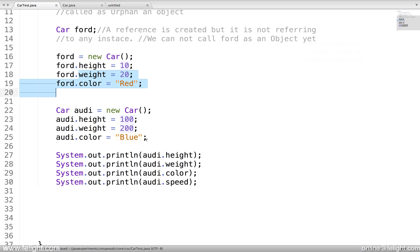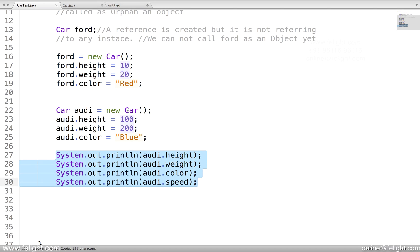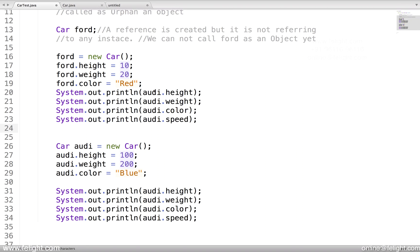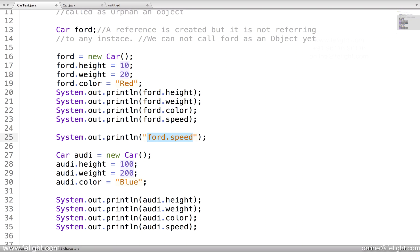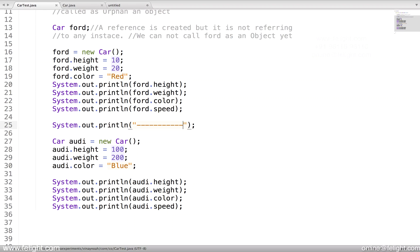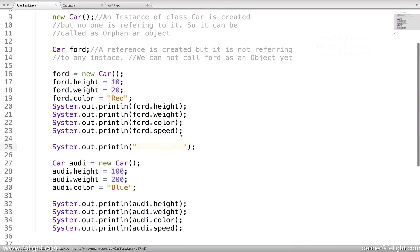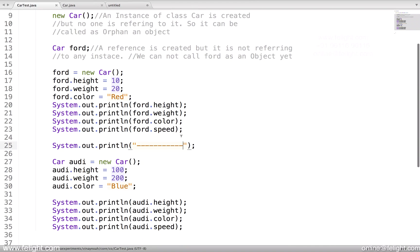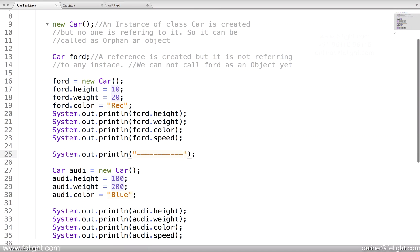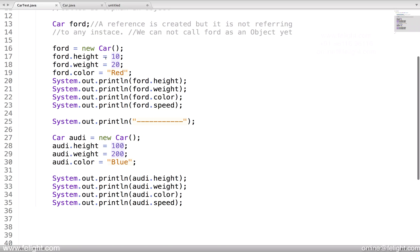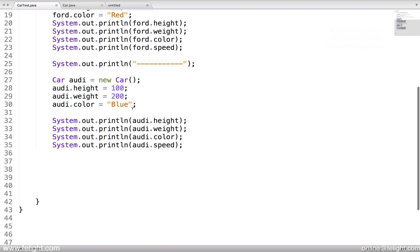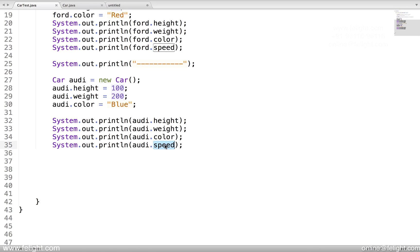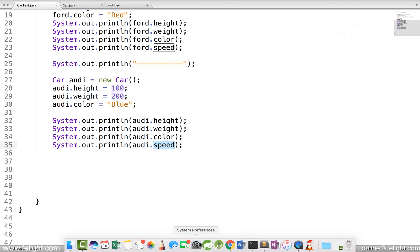Let me also print this, the Ford. Now if I compile and execute what is the output? For Ford it's 10, 20, red, and for speed we haven't initialized anything so the constructor will initialize that to 0.0. This will print 100, 200, blue and for speed it will print 0.0. This is output we are expecting.